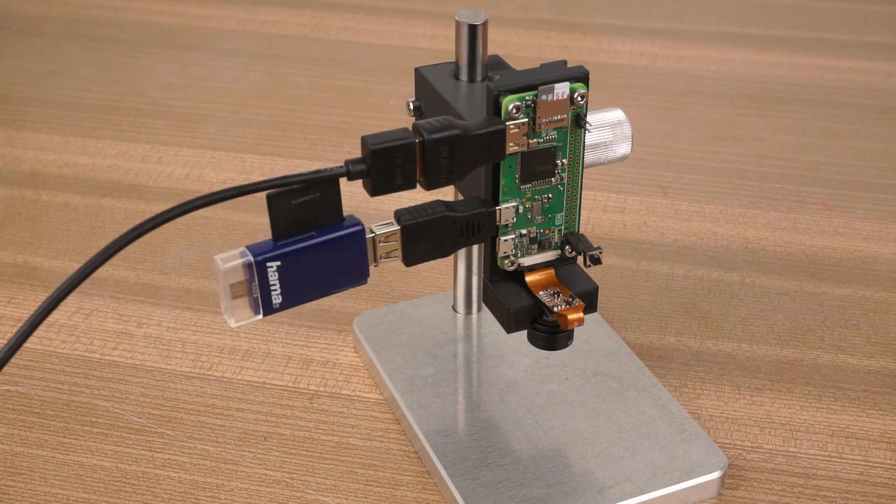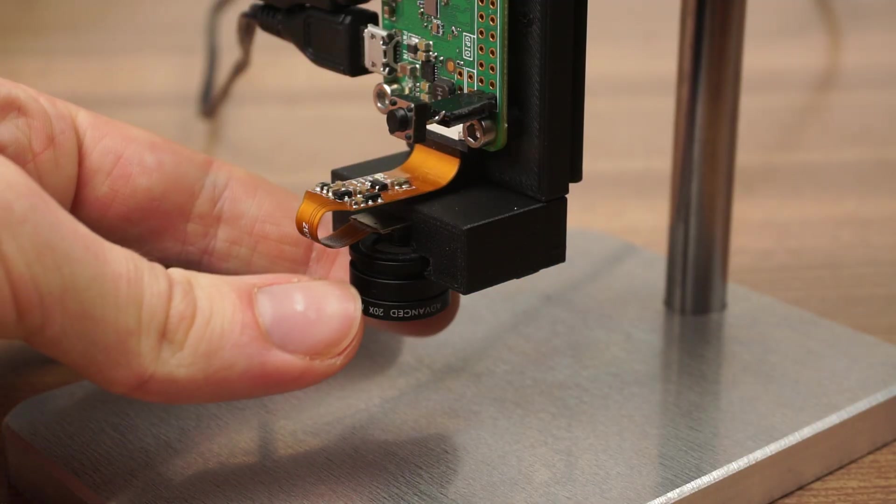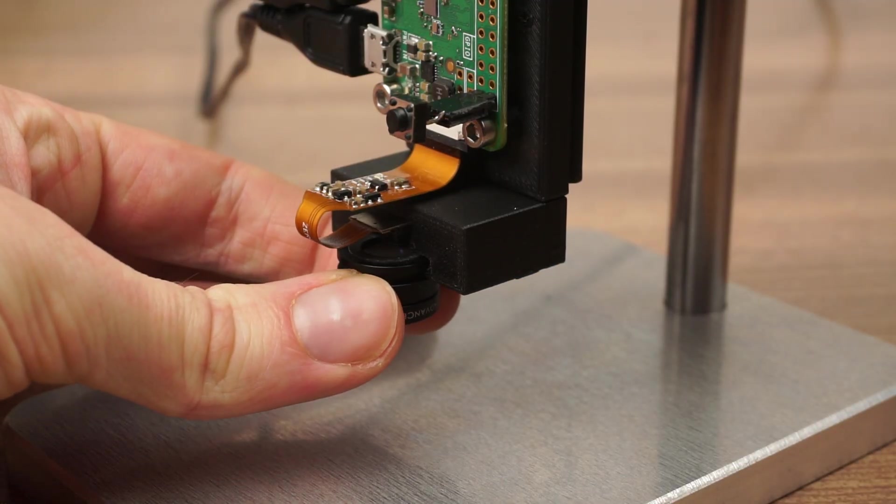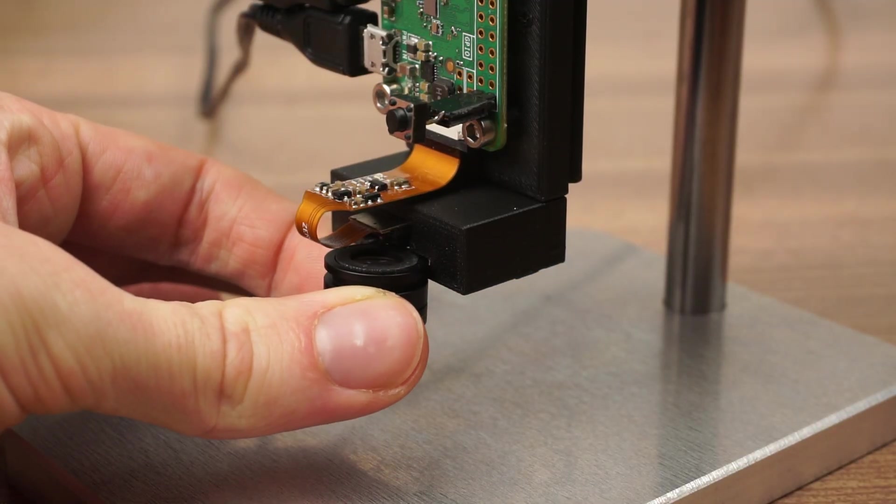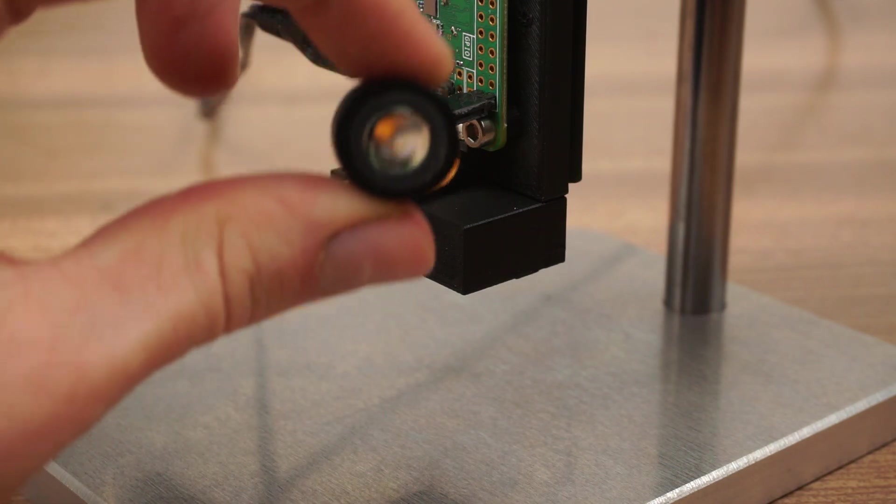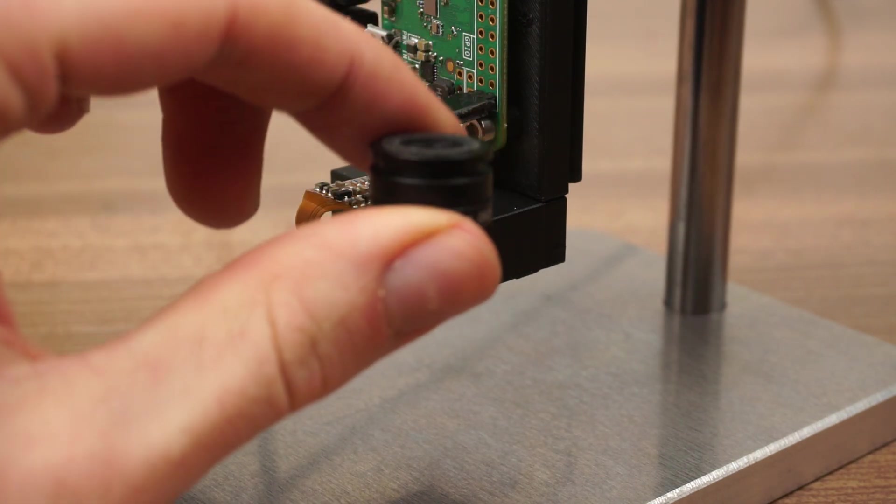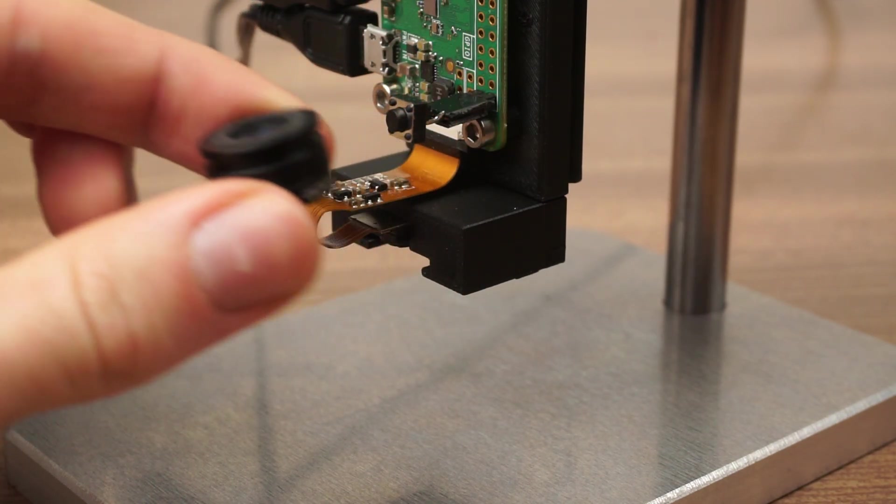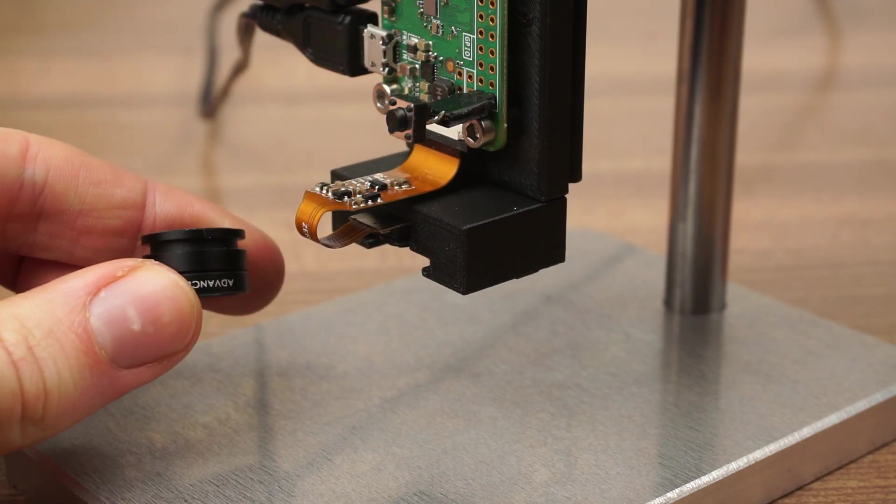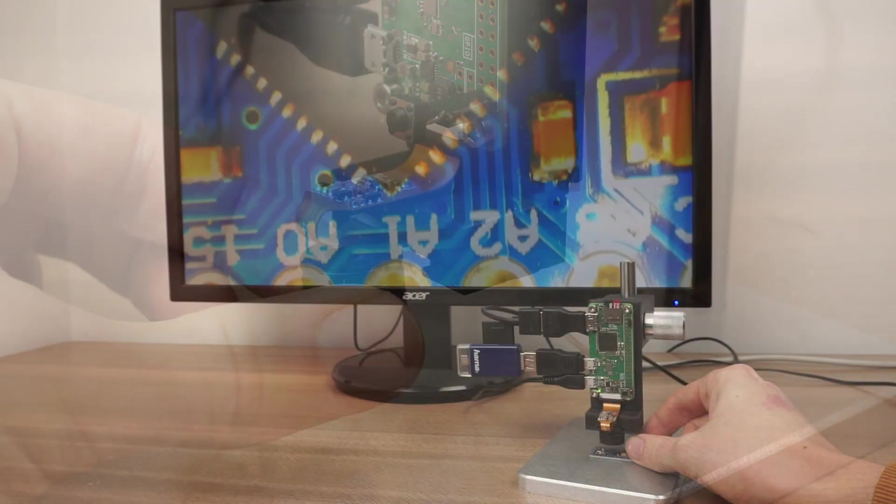It would be easy to configure it to stream over WiFi or do other cool things. It uses the Raspberry Pi camera module together with a cheap smartphone macro lens. This also makes it easy to use any other lens and adapt the microscope to the task you want to use it for.